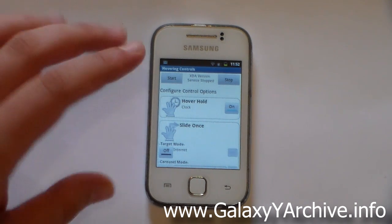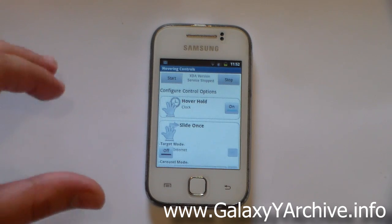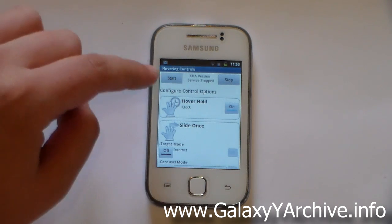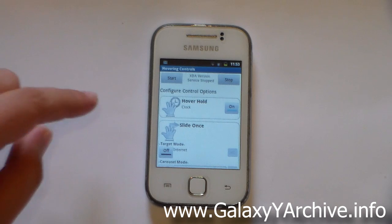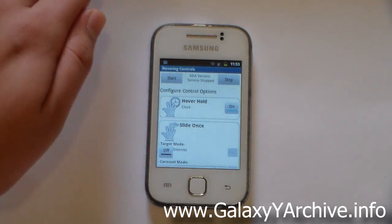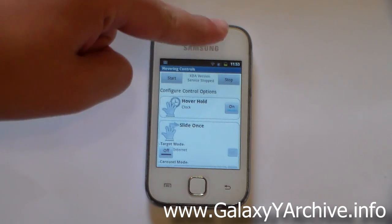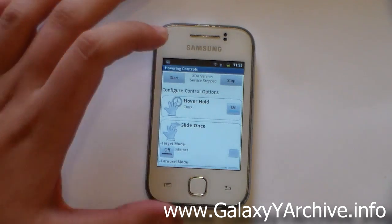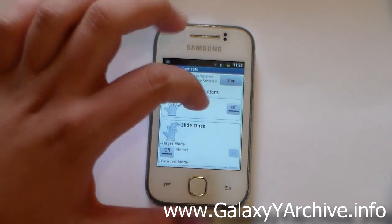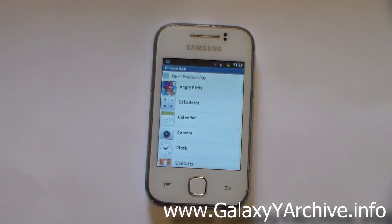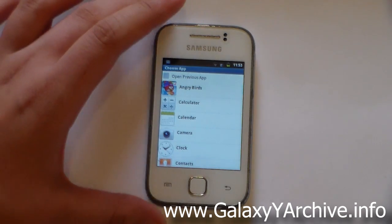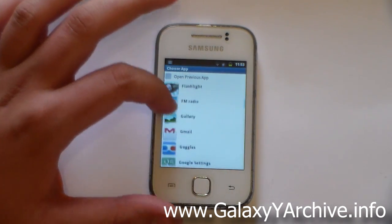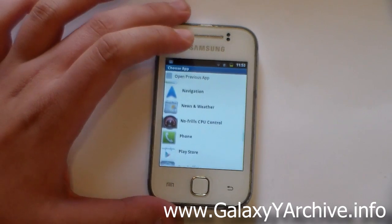This is the basic interface of the app when you first open it. The first option is hover hold, which means that you need to hold your hand for a few seconds on the proximity sensor and it will open a particular app. To choose a particular app, you simply need to toggle it from off to on and it will ask you to choose an app. You can choose whatever app you want from here.